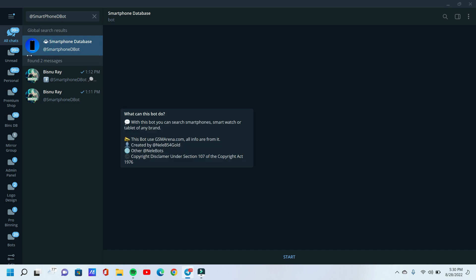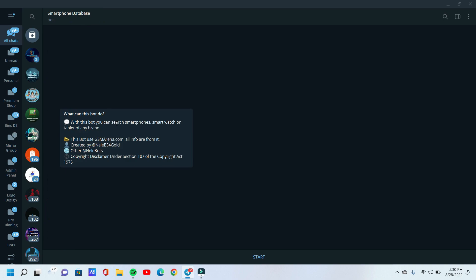First, I open my Telegram application and search smartphone database. Read this — what can this bot do? With this bot, you can search smartphones, smartwatch, or tablet of any brand.